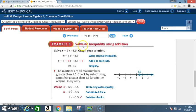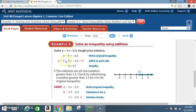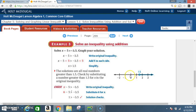Example 3: Solve an inequality using addition. Solve x - 5 > -3.5 and graph your solution. Write the original inequality: x - 5 > -3.5. Add 5 to each side. Negative 5 combined with positive 5 goes to 0, leaving just x. Negative 3.5 plus 5 equals 1.5. So x > 1.5. The solutions are all real numbers greater than 1.5. Check by substituting a number greater than 1.5 into the original inequality. On the number line, 1.5 is between 1 and 2 — circle it without shading and darken the line in the greater than direction.